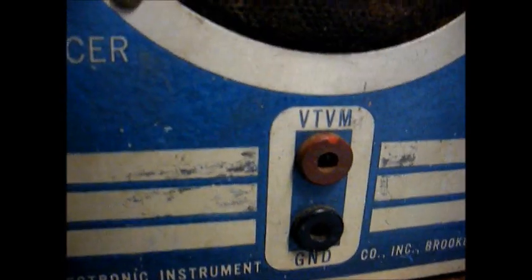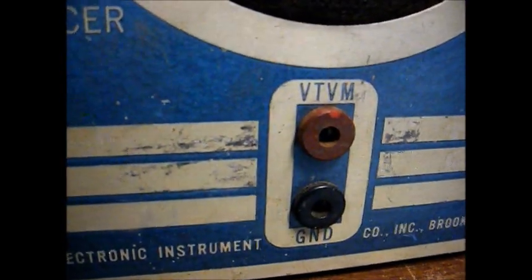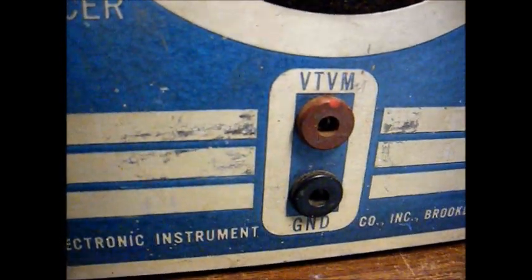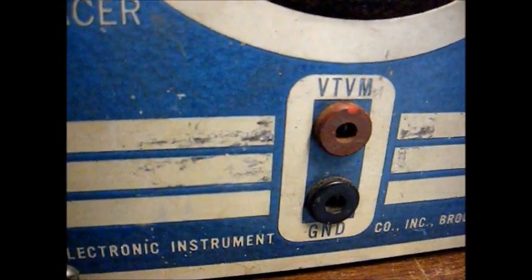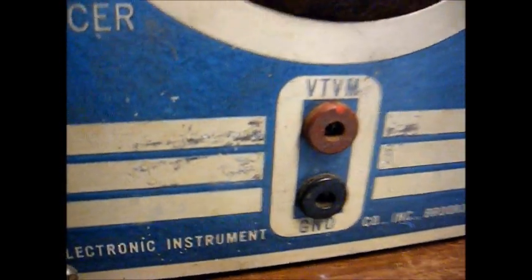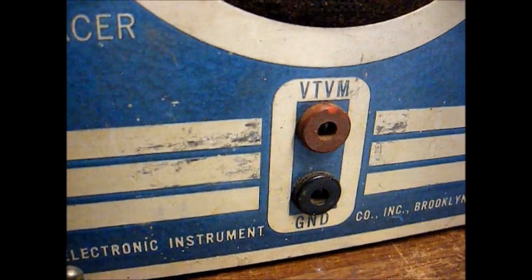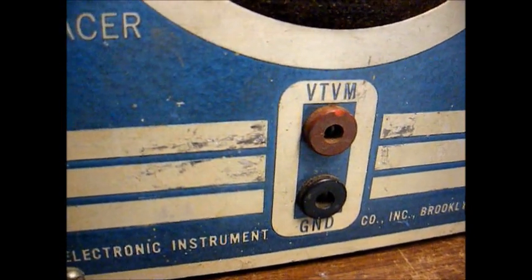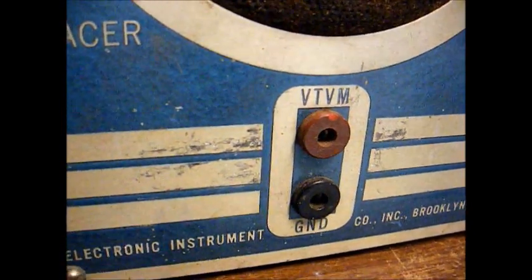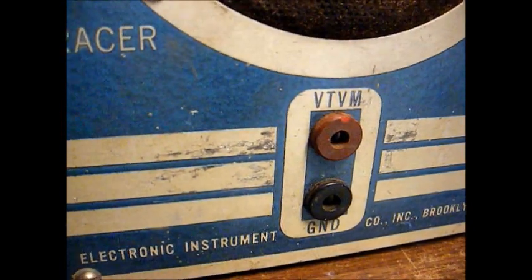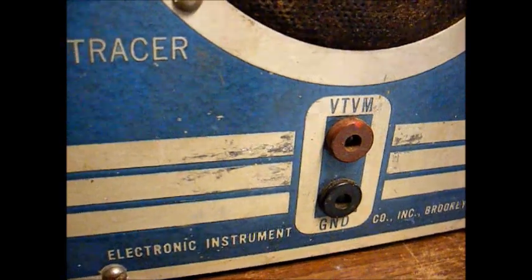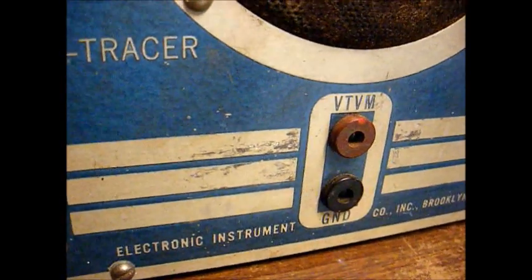And these terminals marked VTVM, that's where you can connect a vacuum tube voltmeter or an oscilloscope or whatever and actually measure the output of the signal that you're testing.